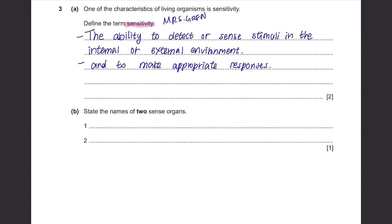Part B. State the names of two sense organs. Think about your five senses — your eyes, skin, tongue and so on — but just write eye and skin, because that's what's in the mark scheme.